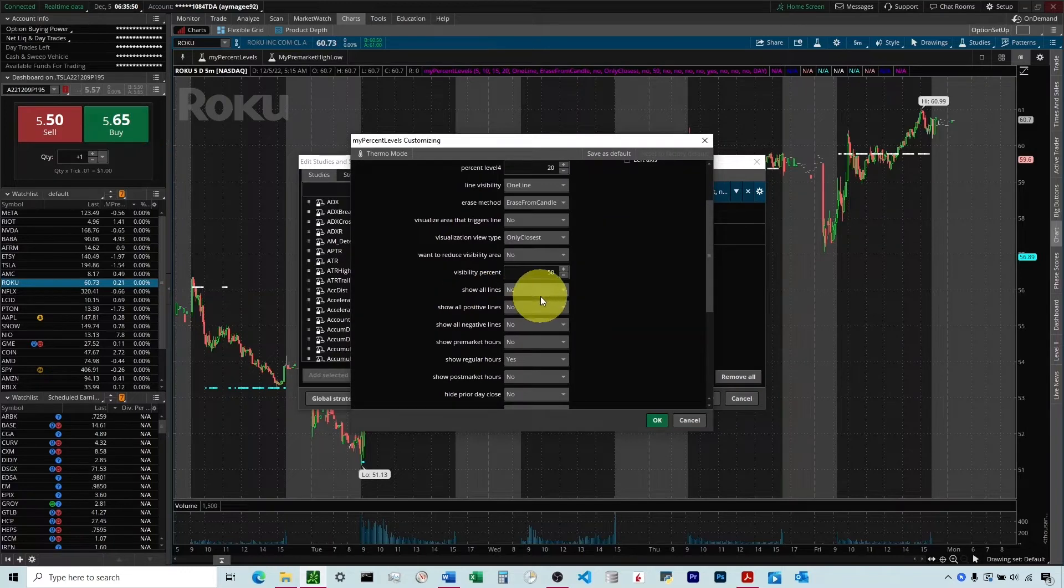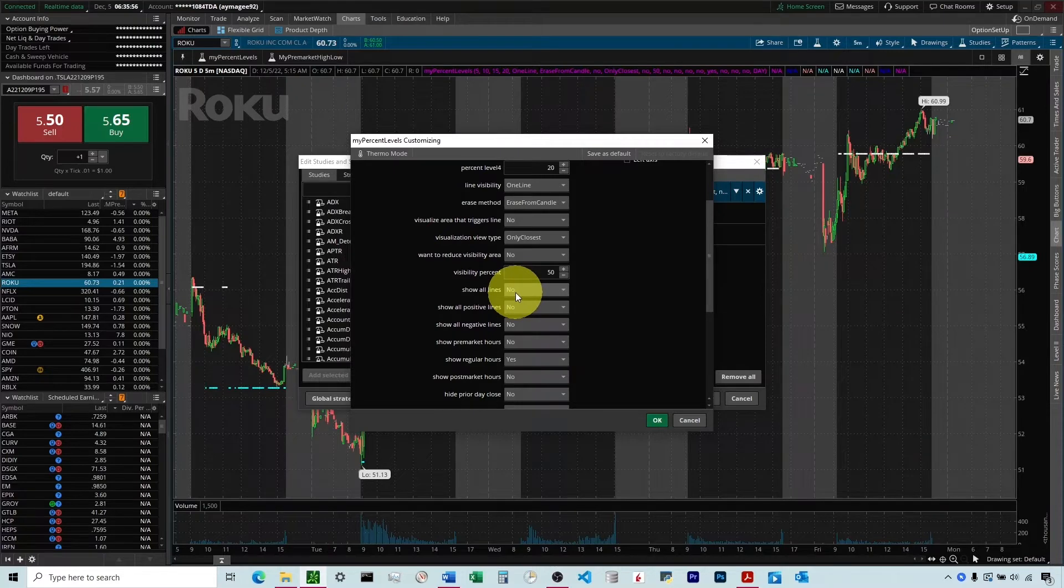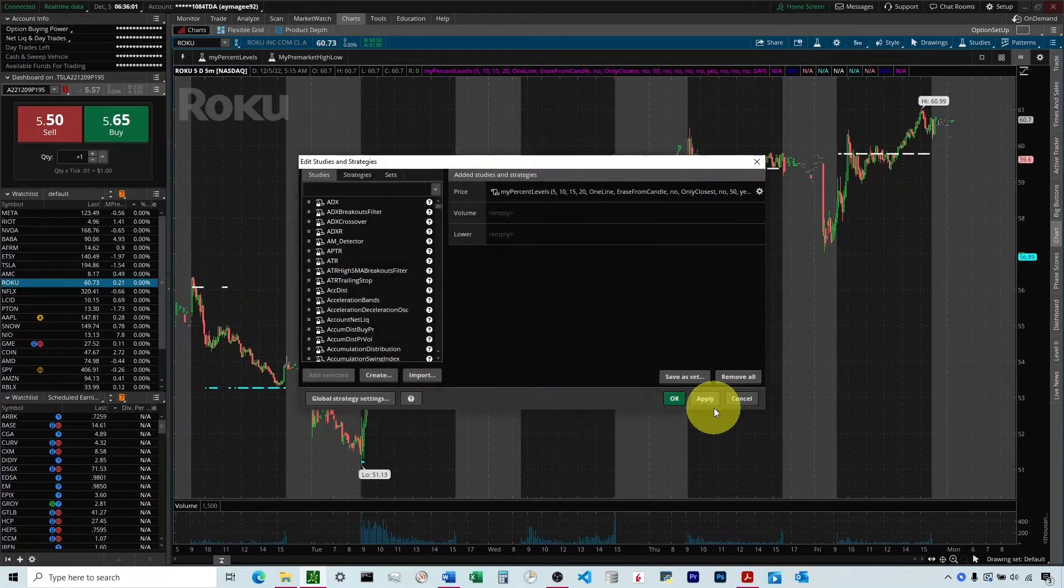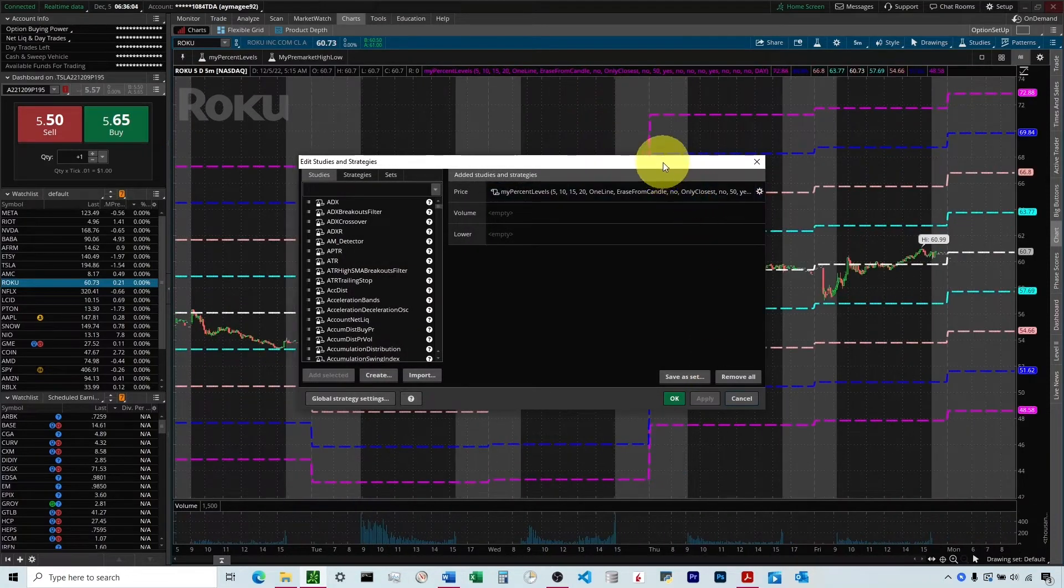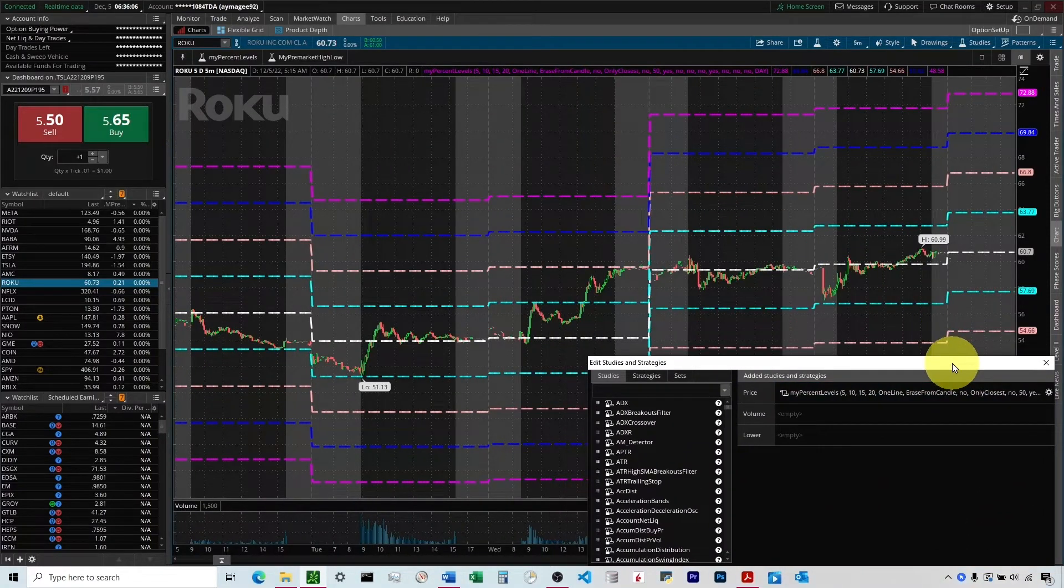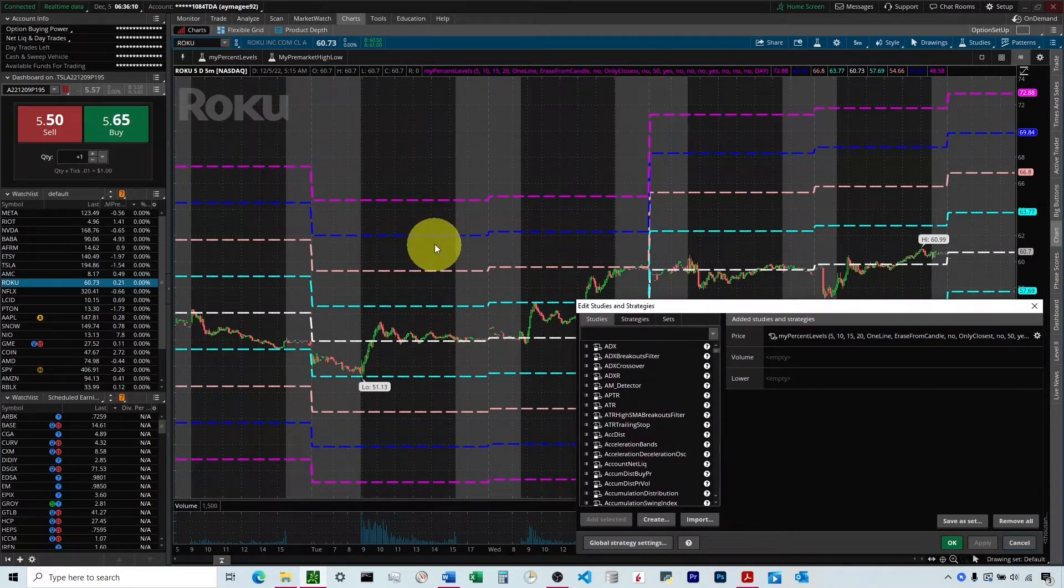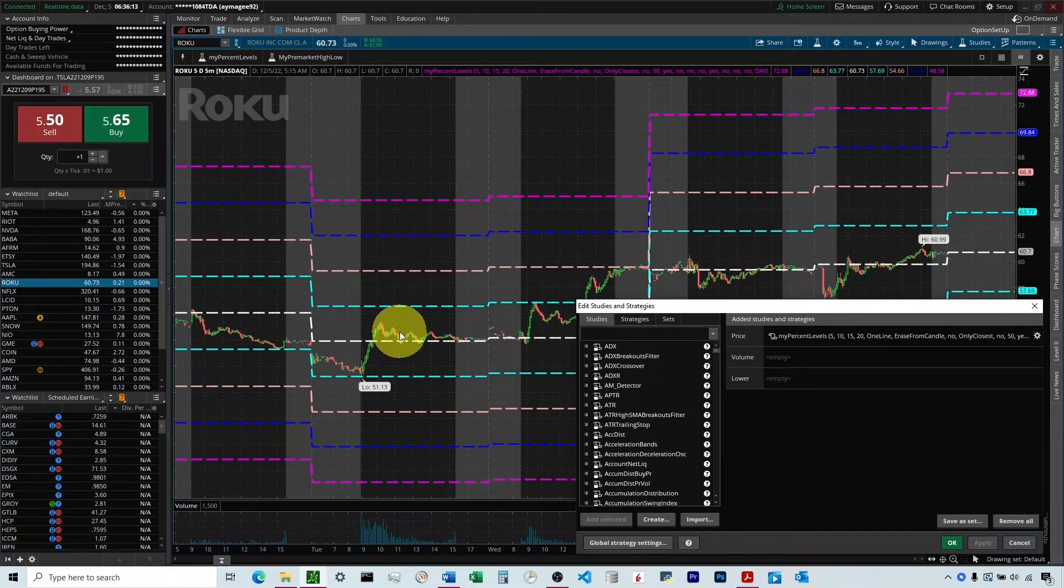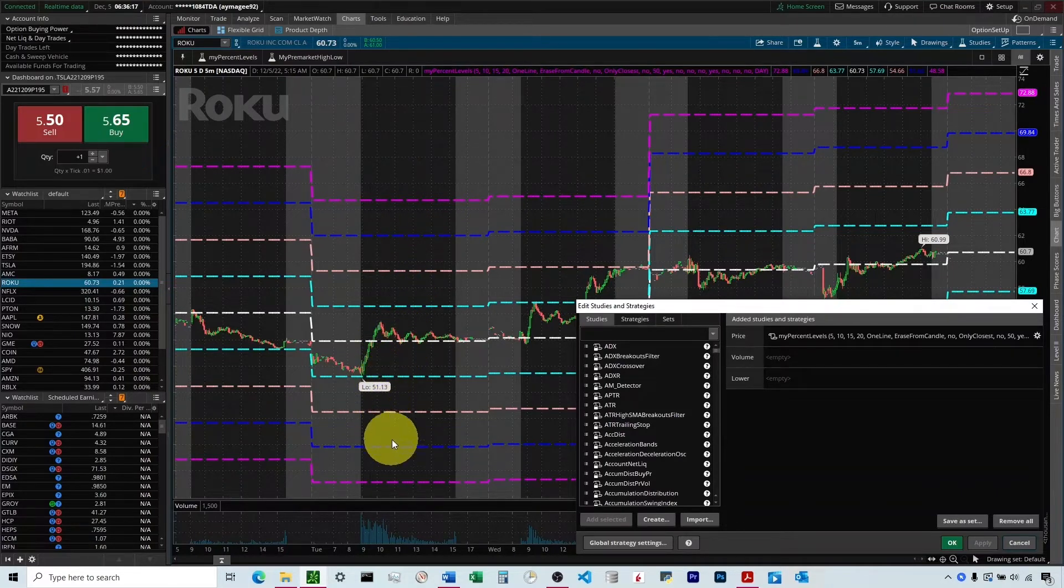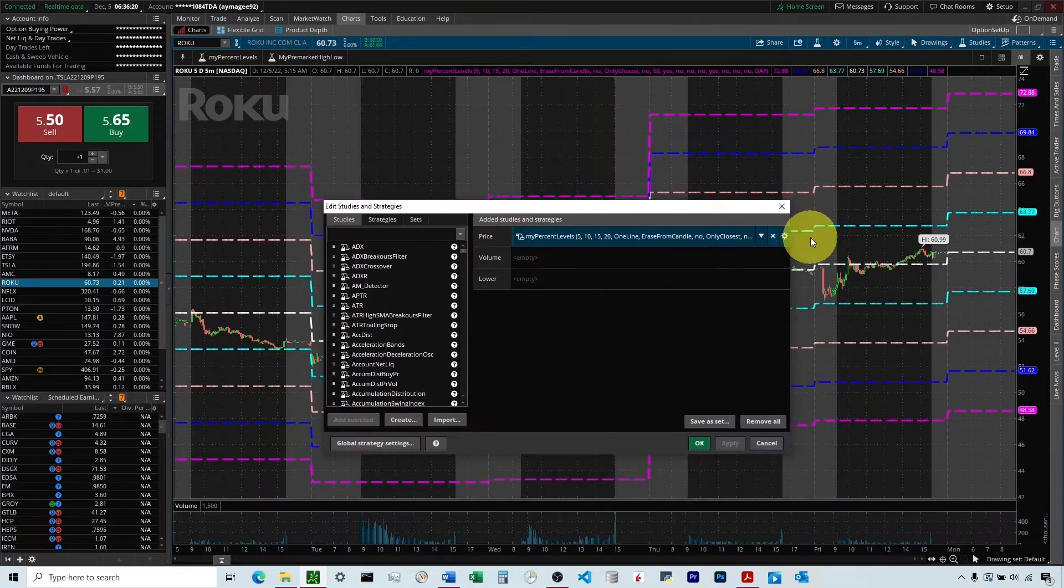And so we'll start down here at Show All Lines. And so this is a general override of all of these settings to where if you wanted to just see all eight lines on the graph, we can click Yes there, apply it, and you can see that we've got all eight percent levels there. It's plotting the 5%, 10%, 15, and 20% on the positive side. This white line is the prior day close, and then 5%, 10%, 15%, 20% to the downside.